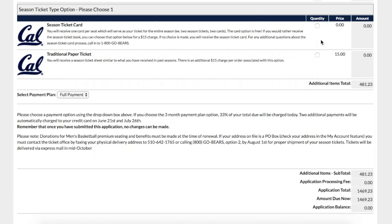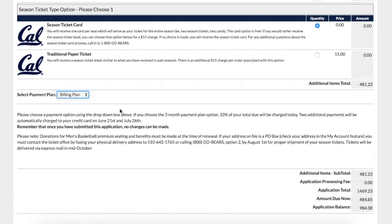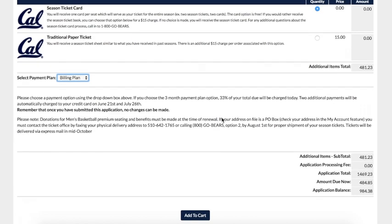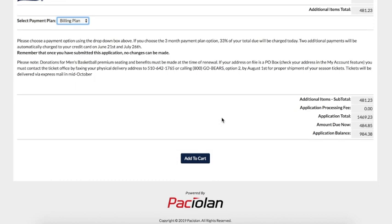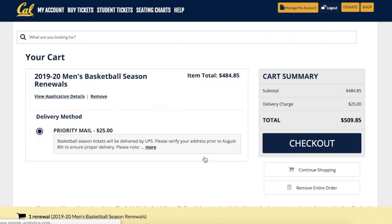Once you have all your renewal details finalized, you can either renew your tickets in full or put yourself on the three-month billing plan. With the three-month billing plan, you will pay one-third of your total cost today at the time of renewal, and your next two charges will be on June 21st and July 26th. Once you have all these details finalized, go ahead and add your season ticket renewal to your cart at the bottom of the page. Please note that there is a $25 handling fee associated with the production of your season tickets.